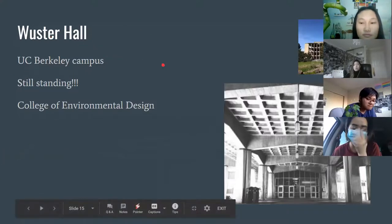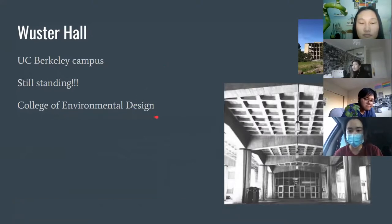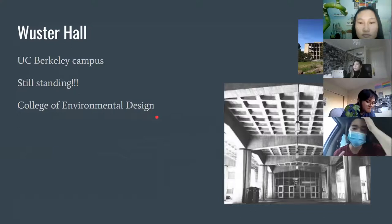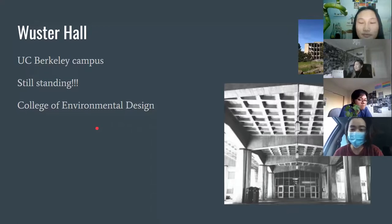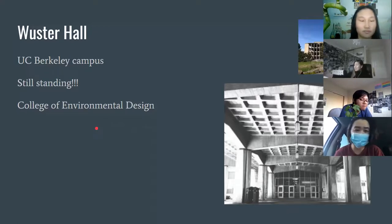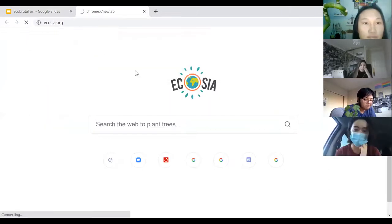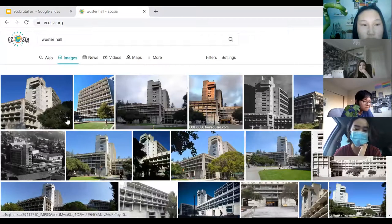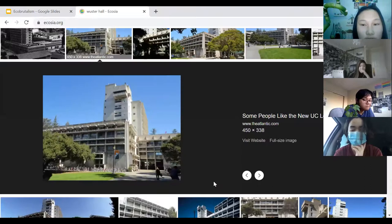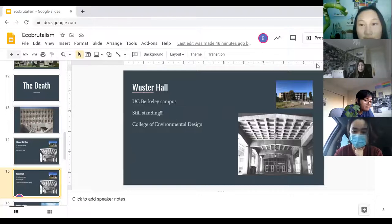People have been trying to take Wurster Hall down forever, but it's still standing and I hope it stays that way. A friend who took classes there said it's not that ugly — it could be worse. Just add some greenery and it's fine. That's what it looks like.